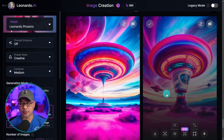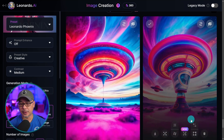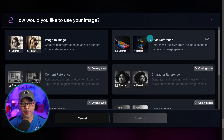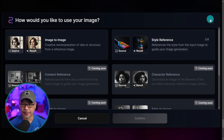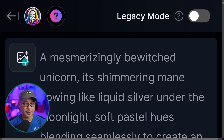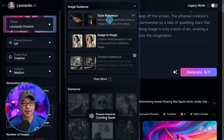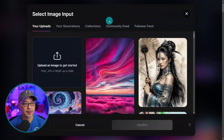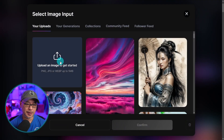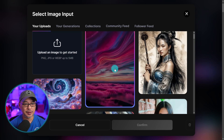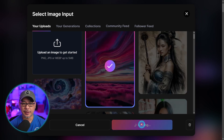Now if you want to use a generated image as your reference photo, hover over it and click on image guidance, and then you'll see style transfer here. You can go ahead and click there or you can click on this icon here. Select style reference and then here you can upload the image that you want to use. Now I use this particular image here — we're just going to hit confirm.